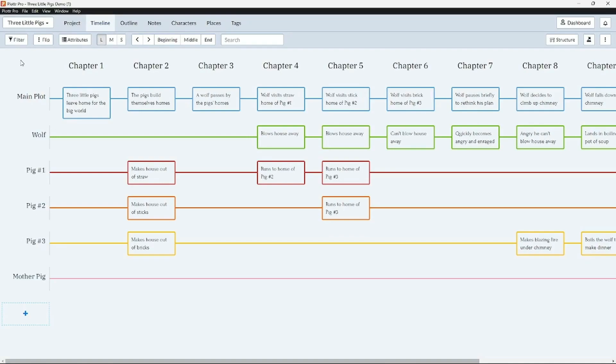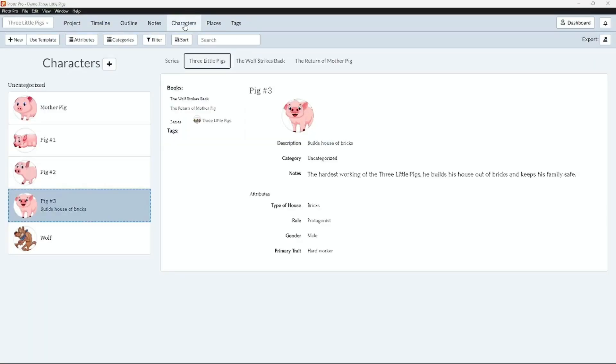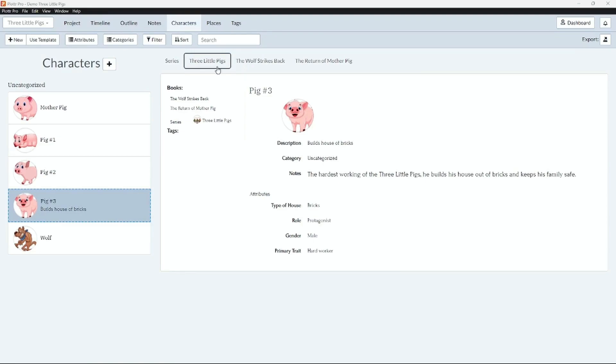To use this new feature we will navigate to the character tab. Here you will notice a subtle but important change. The words series and the titles of each book in this series we have linked to a character are included. Here we have The Three Little Pigs, The Wolf Strikes Back and The Return of Mother Pig.